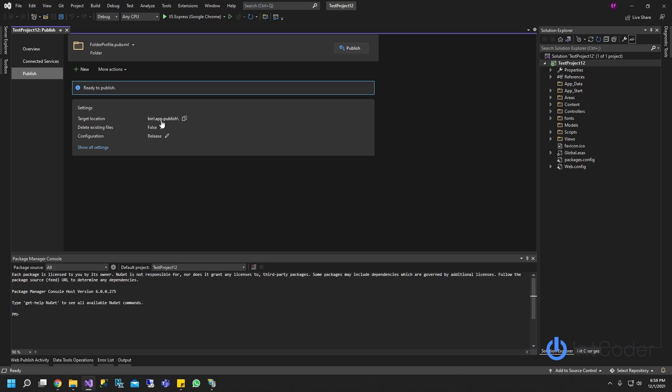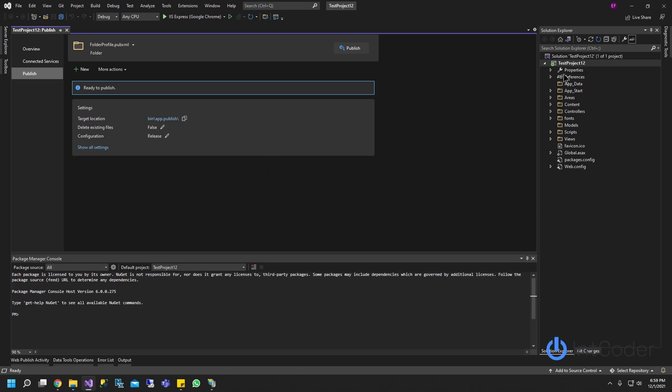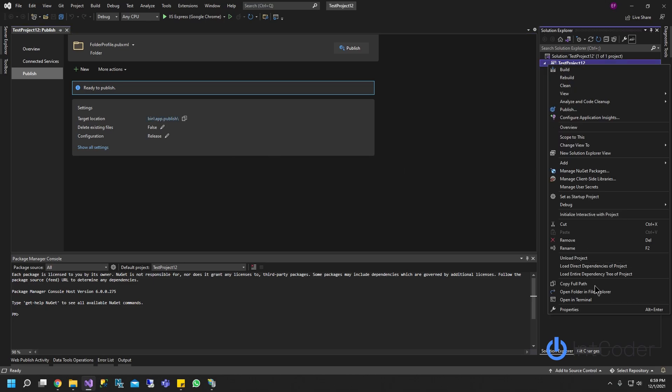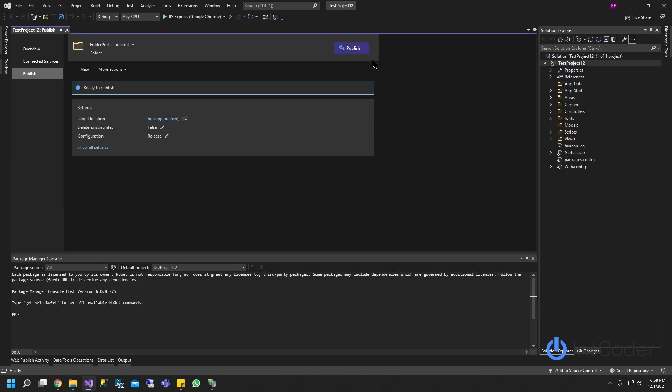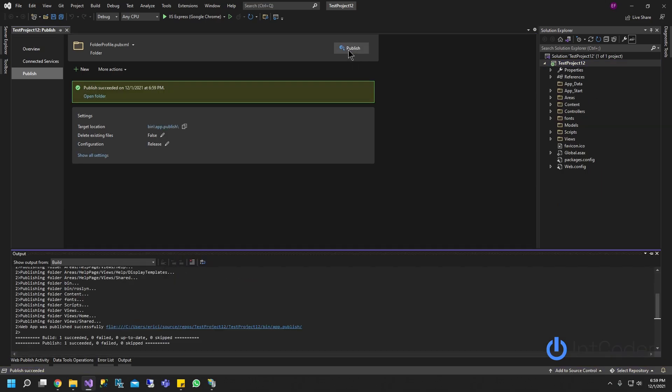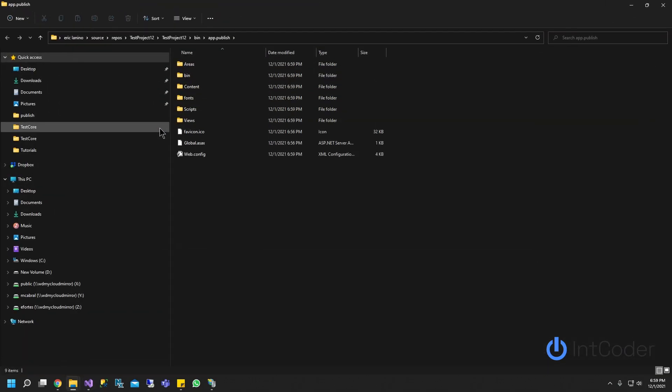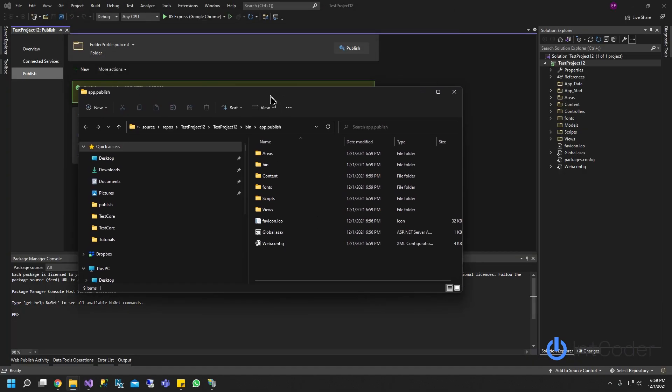And I'm going to click here to open the published folder. Oops, I guess I'm going to right click on my project. If it doesn't open here, I'm going to click on, actually, did I publish? Yeah, so I had to have published.